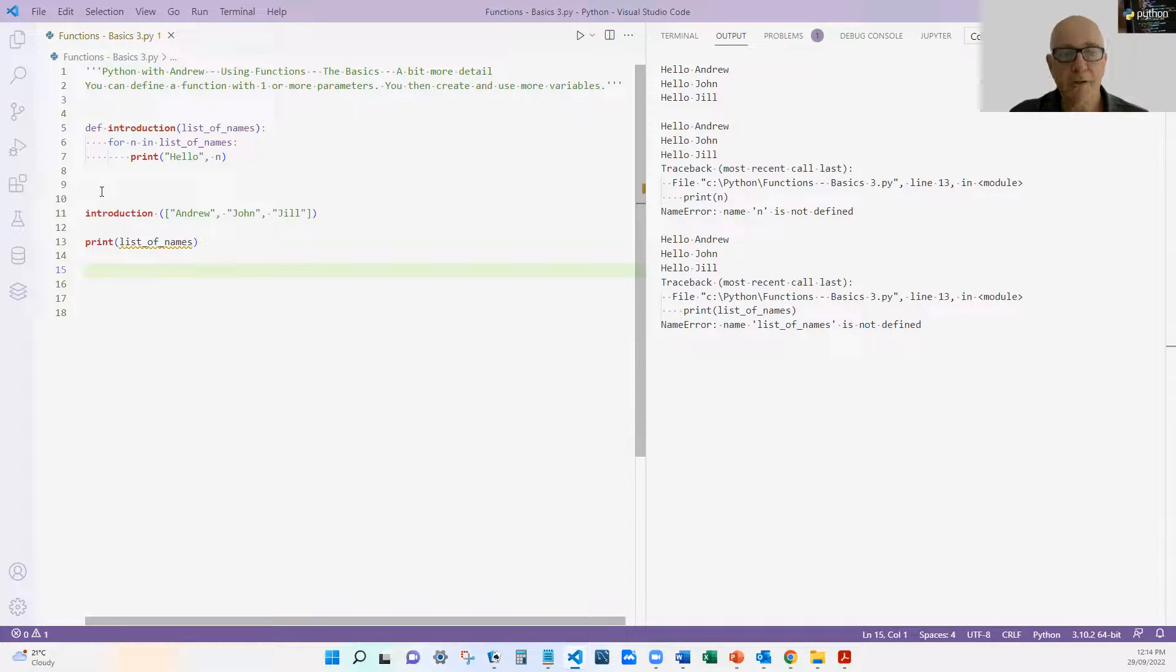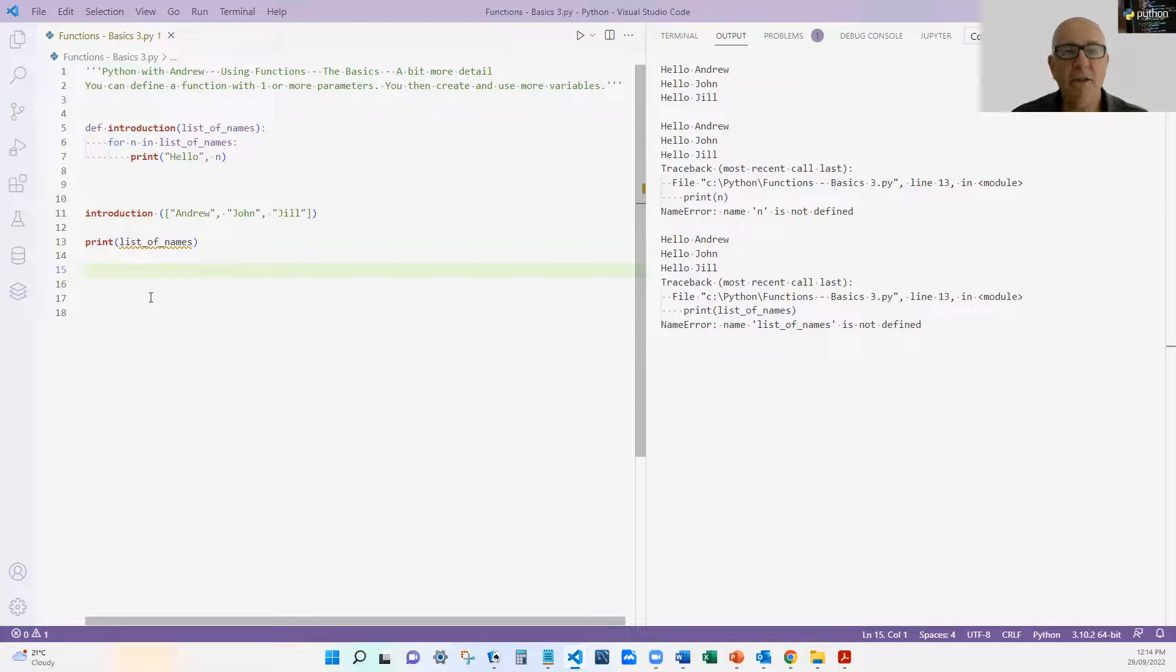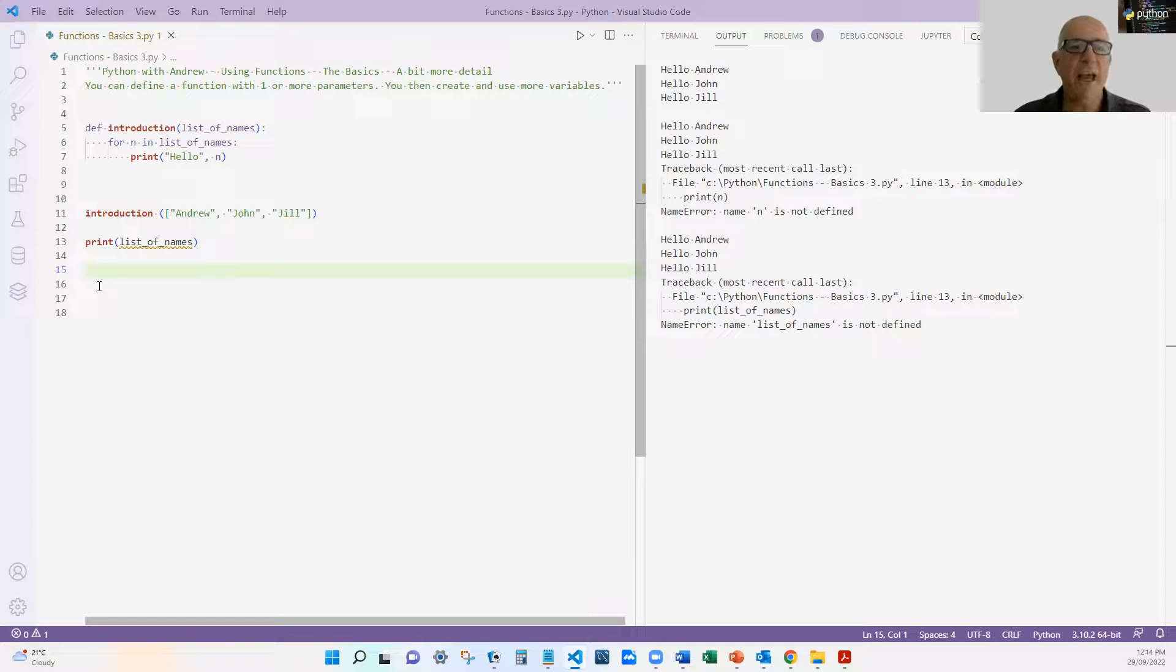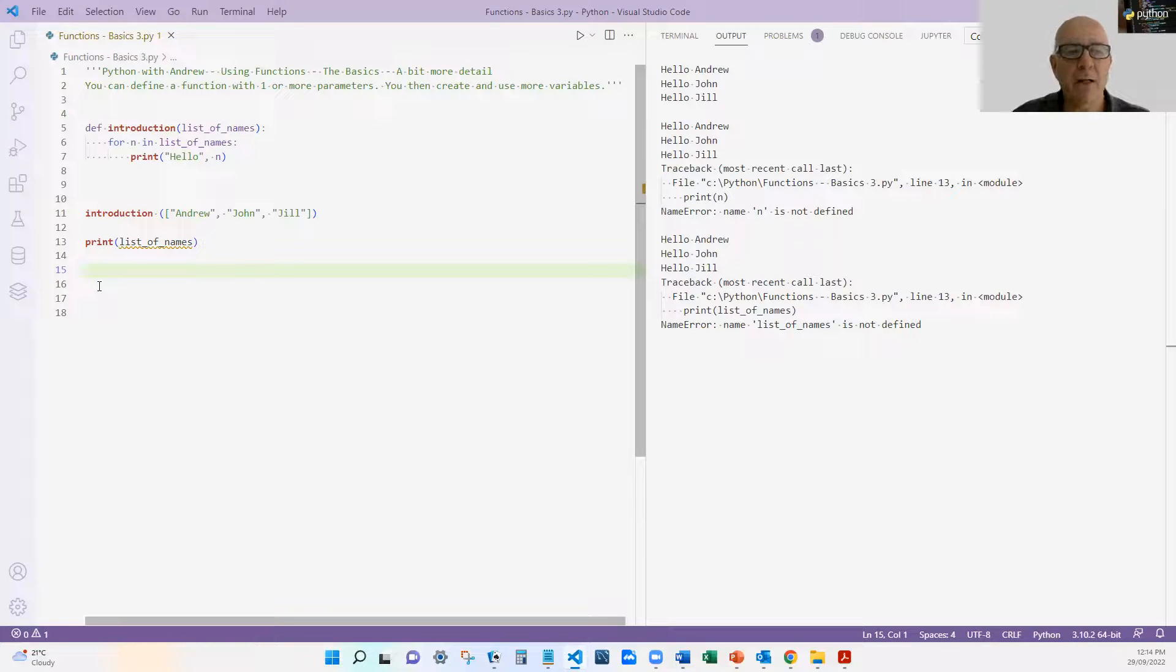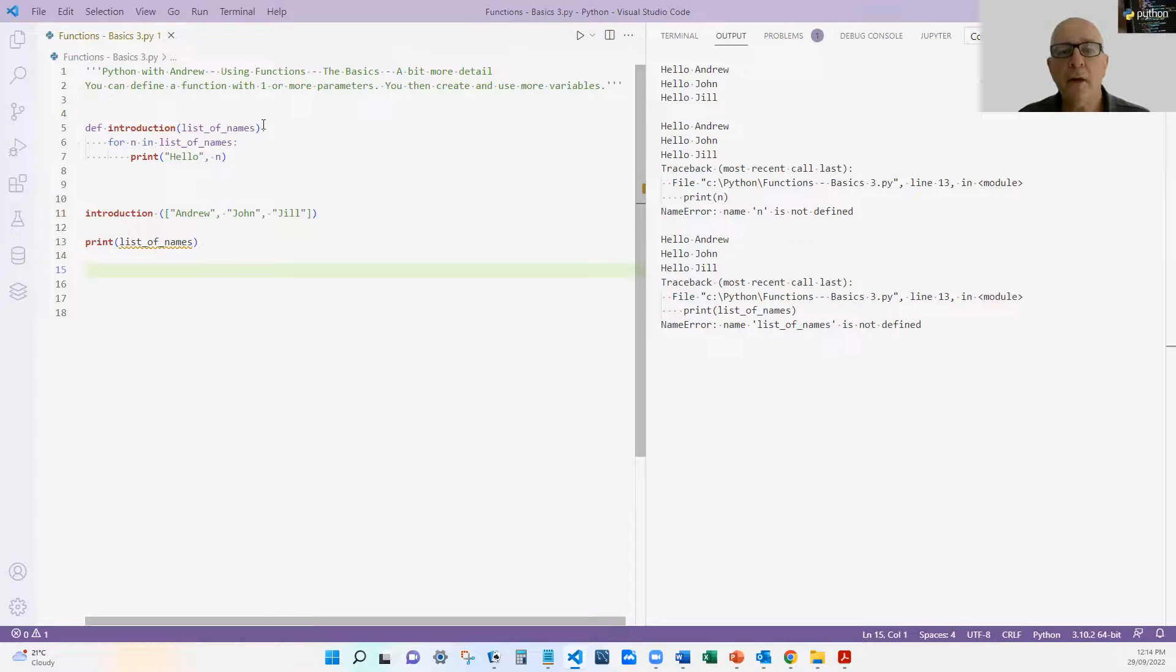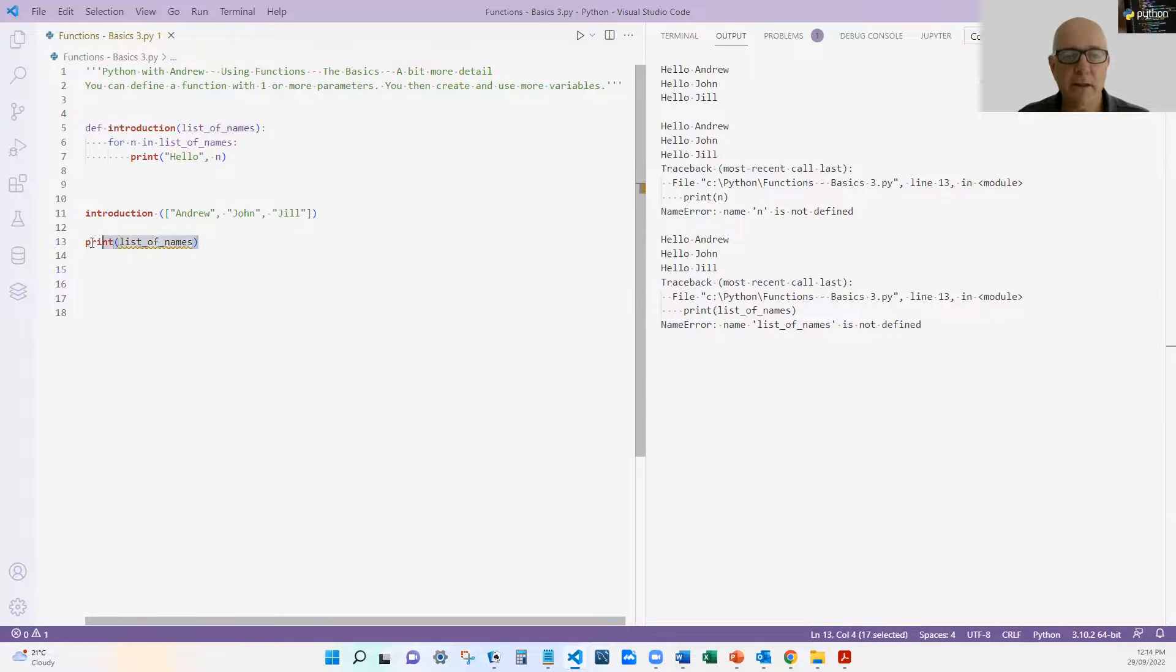Of course, the flip side means that I cannot access this list of names from that function, because it does not exist outside that function. I think that's a very good feature. We'll see how we can access variables outside the function, but I don't think it's a particularly good idea. I prefer to say, if we need variables in the function, we either pass them in as parameters or we create them as we go along. So let's delete that one there.